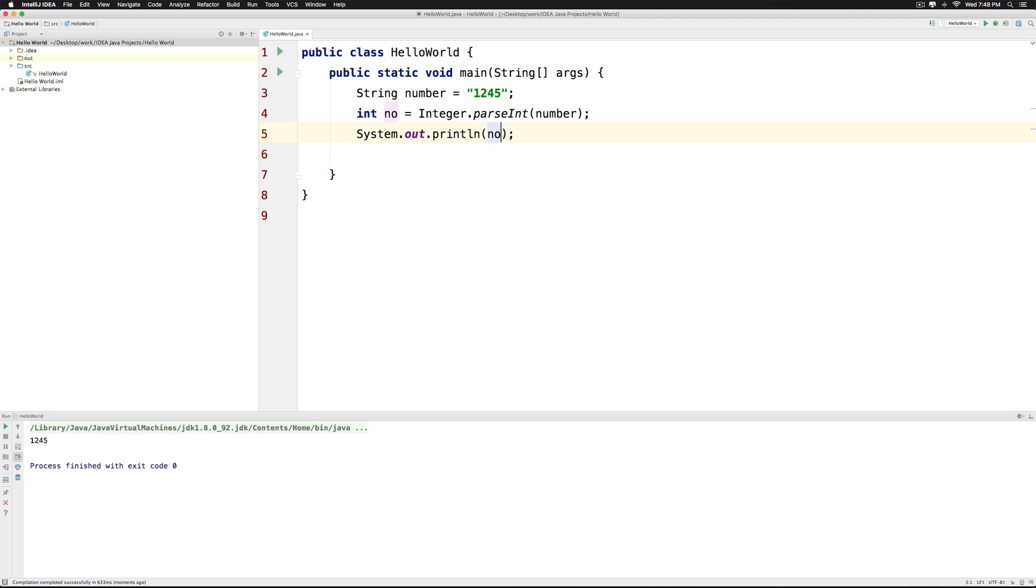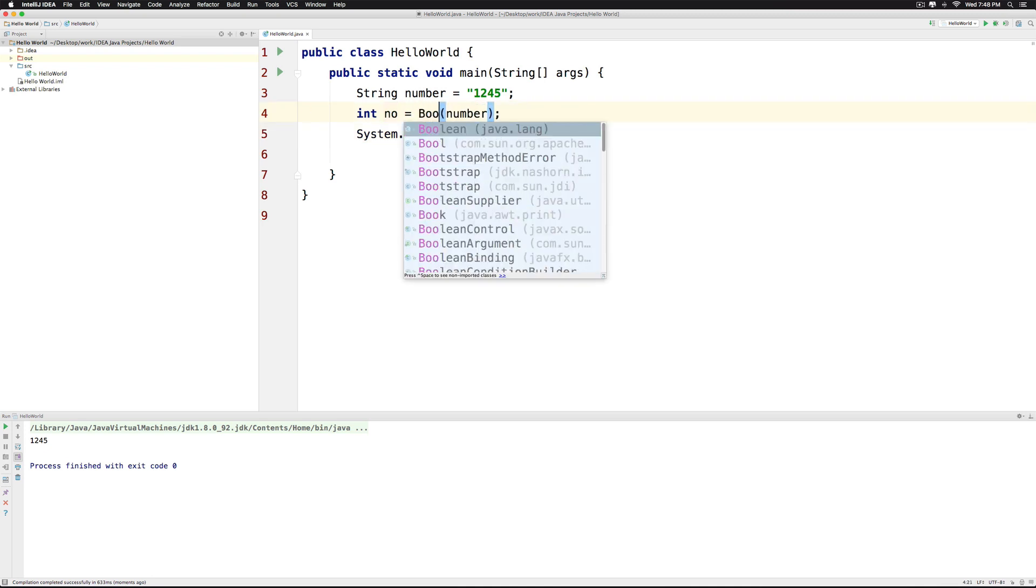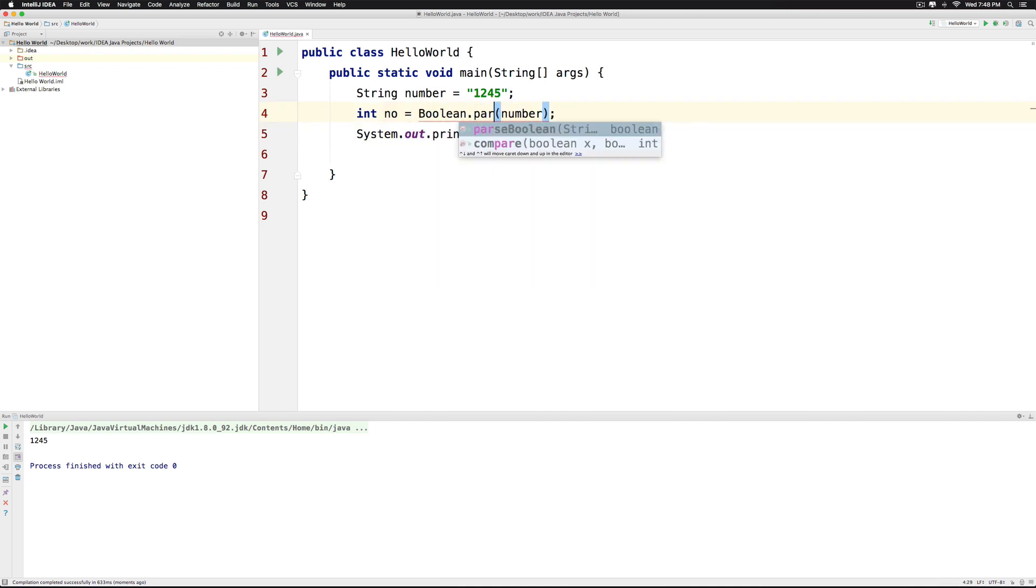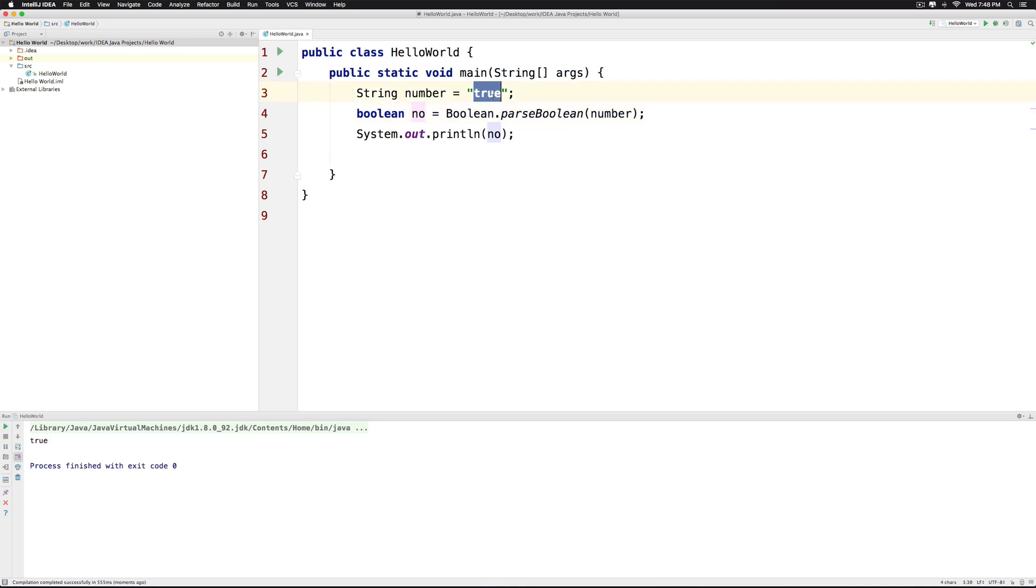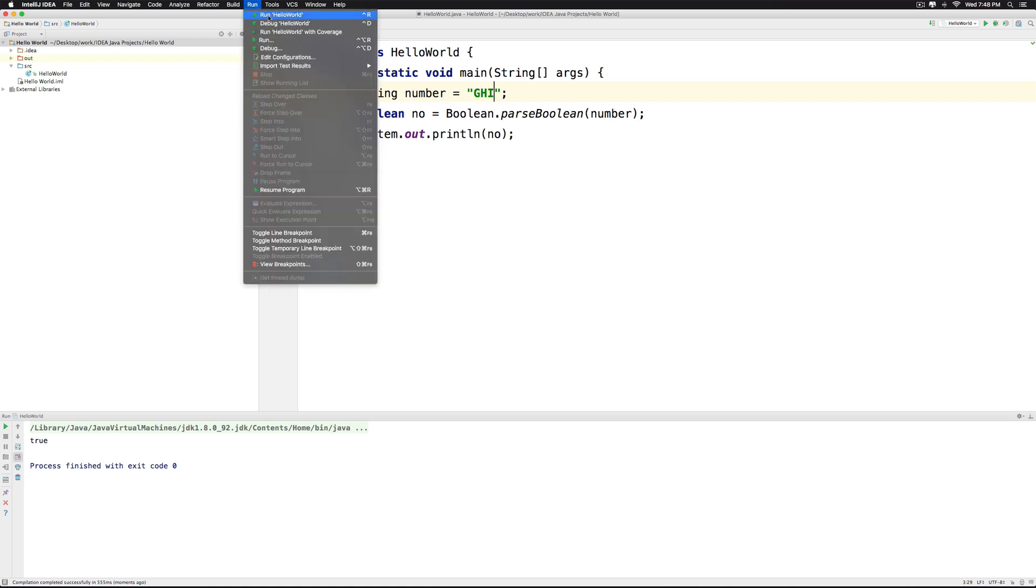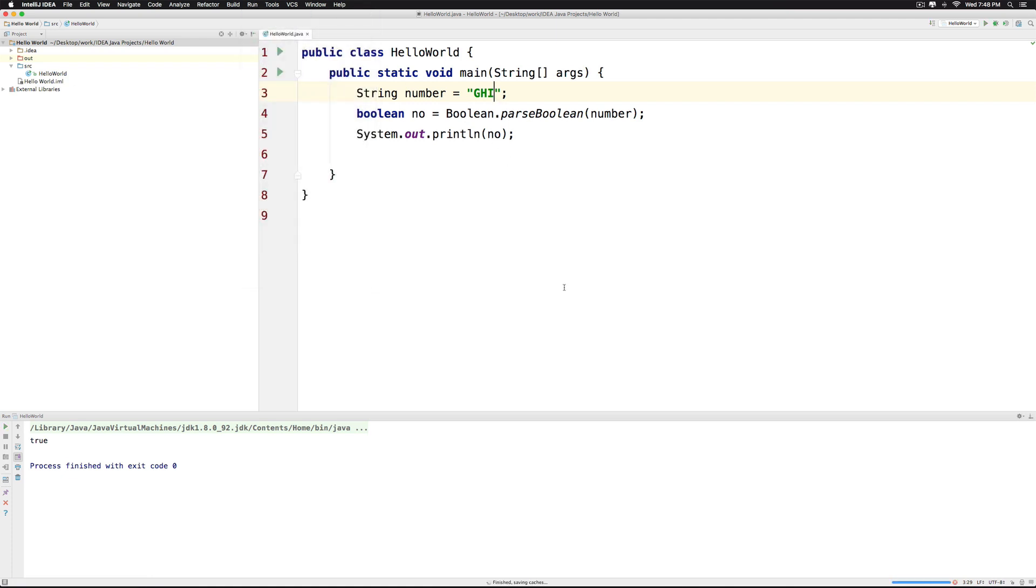The same way you have Double.parseDouble, Float.parseFloat. In fact, you even have Boolean.parseBoolean that accepts a String which contains true or false inside it. Now remember very well that if I write something else here such as ghi, let's take a look at what happens when we run the code. It says false over here when we try converting that kind of a String.